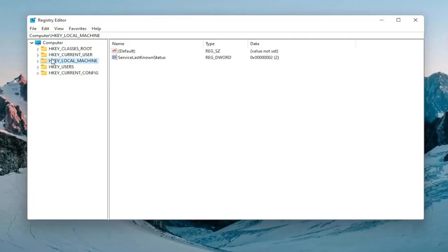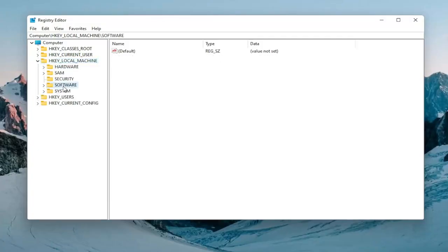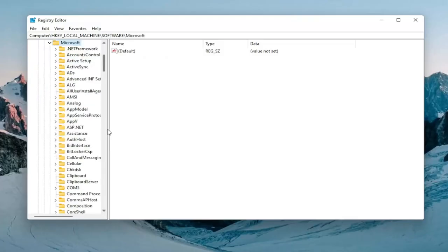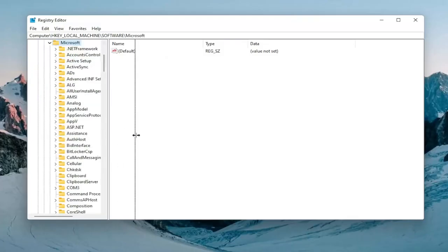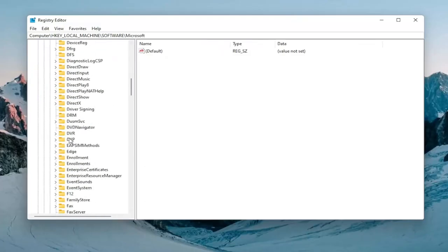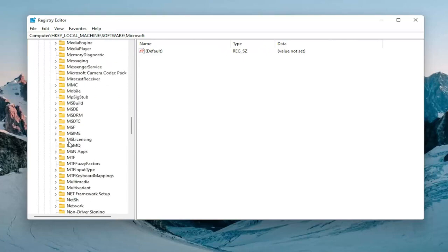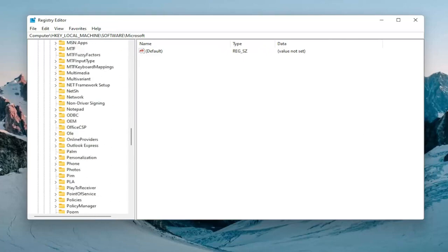You want to double-click on the HKEY_LOCAL_MACHINE folder. Do the same thing now for the software folder. And then now you want to expand Microsoft, double-click on that. And now we're going to go down until we locate the PolicyManager folder. Go ahead and double-click on that.